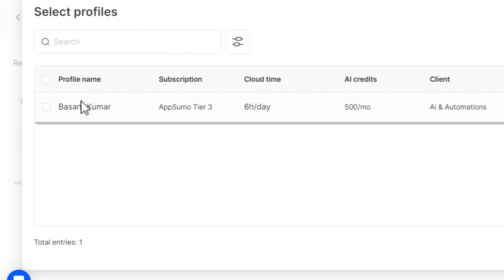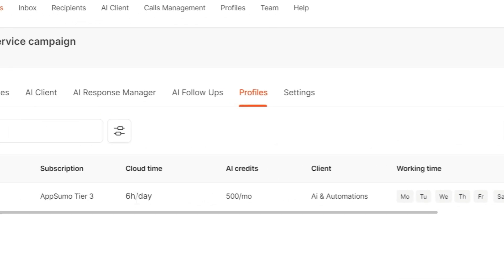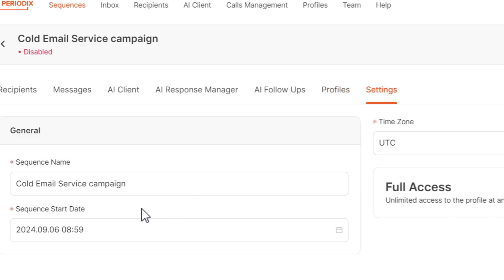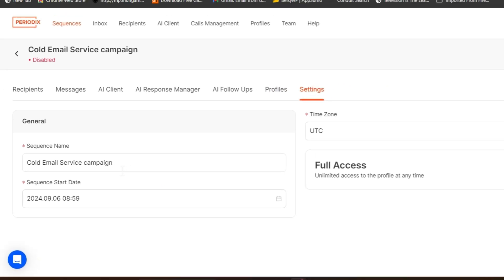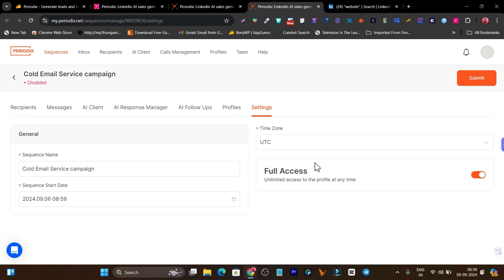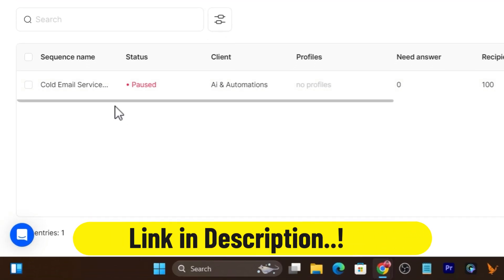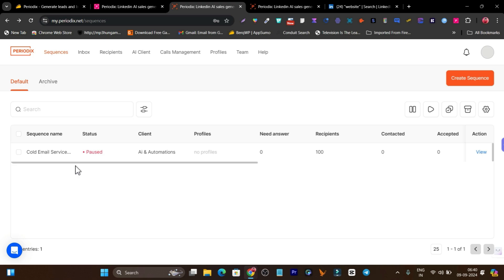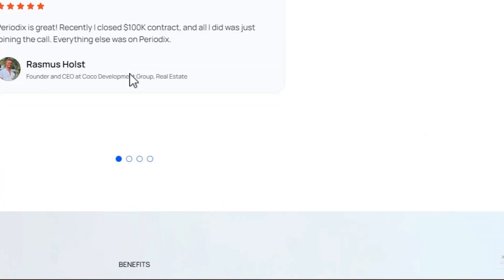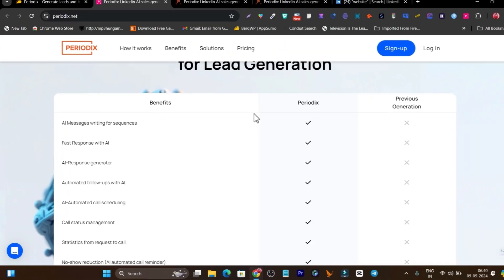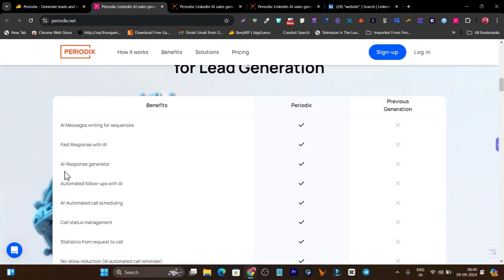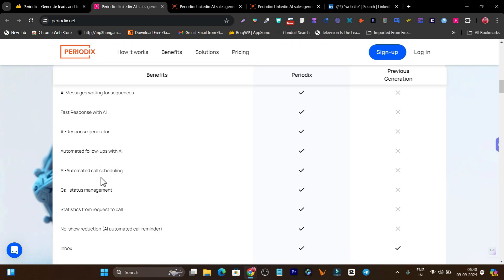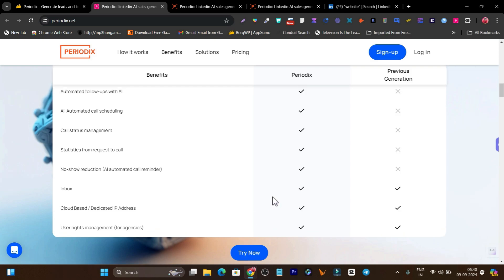All you need to do is click on 'add profile' and your profile will be connected with Periodics. In the settings options you can set the sequence name, when you want to start the sequence, give full access, set your time zone — submit that and your sequence is ready to automatically connect with people, send out messages, auto-replies, follow-ups, everything. When you get bookings you manage them in the calls management section. Features include AI messages, fast response, AI response generator, automatic follow-ups, AI automatic call scheduling, and call status.